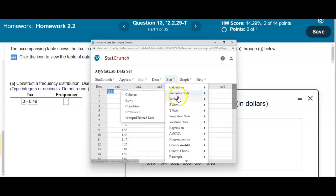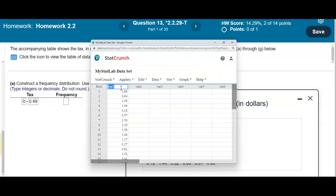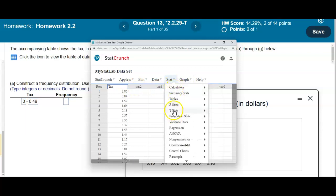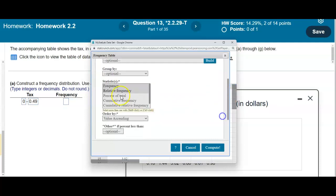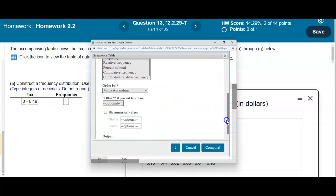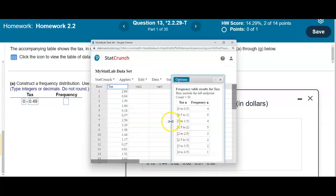In StatCrunch, go to Stat, then Tables, then select Frequency. Title the column 'Tax.' Then go back to Stat, Tables, Frequency, and select Tax. Scroll down to Frequency and find 'Bin Numerical Values.' We'll start at 0 as the lower class limit, with a width of 0.50, then select Compute.